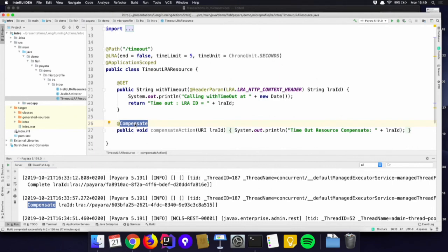To avoid that kind of situation, you can say: after 24 hours, we kick them out and perform the compensate action.